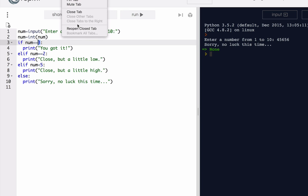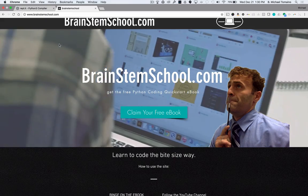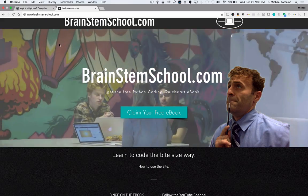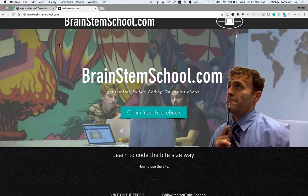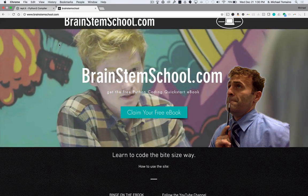And when you get a chance, head over to BrainstemSchool.com, check out the e-book, and happy coding.